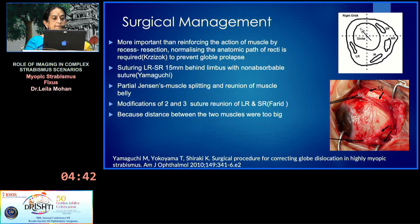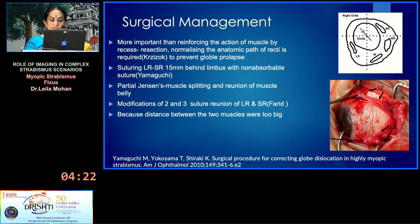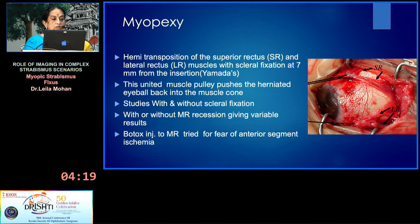Partial Jensen's muscle splitting and reunion of muscle bellies also proved useful in some cases. Some modifications involved suturing at two or three points, because one suture does not hold well enough and the distance between the two muscles is large. Cheese-wiring can also occur, so a hemi-transposition of the superior rectus and lateral rectus with scleral fixation at seven millimeters from the insertion was proposed by Amadas.